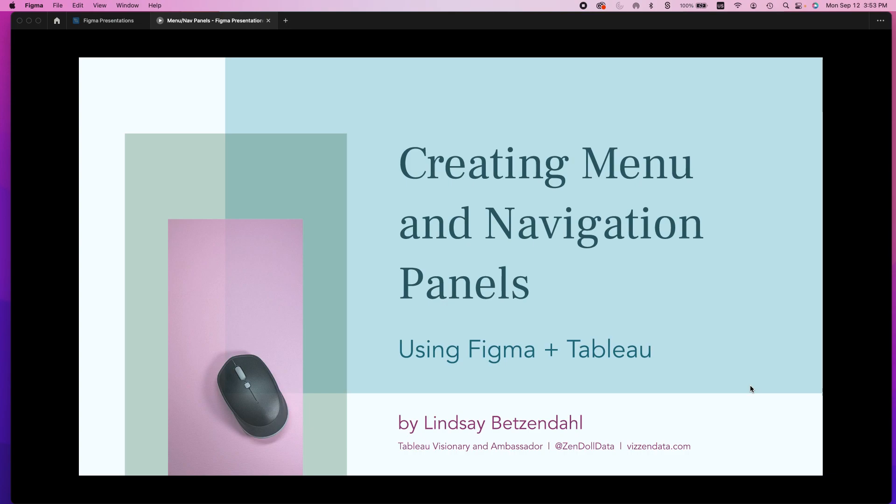I'm bringing you another Figma plus Tableau video. It's been a little while since I put something together. This is an oldie but goodie that I talk about often in other videos, but I've never actually put one together for my own YouTube page. So today I'm going to talk about how to create menu and navigation panels in Figma and then how to put those into Tableau.